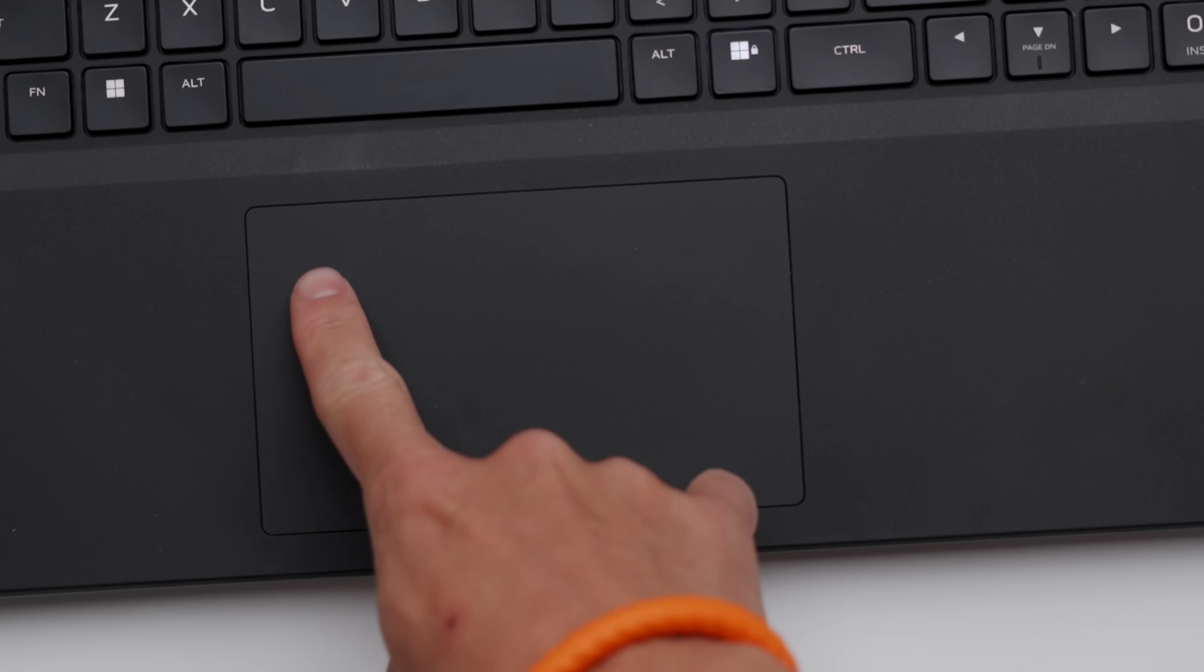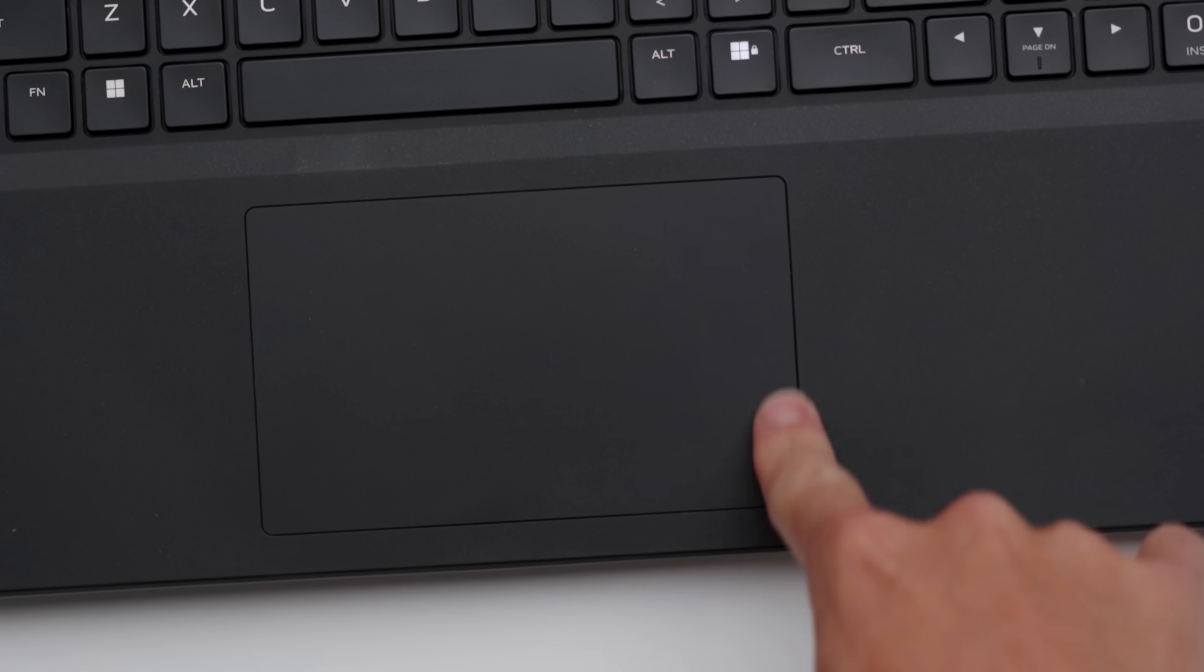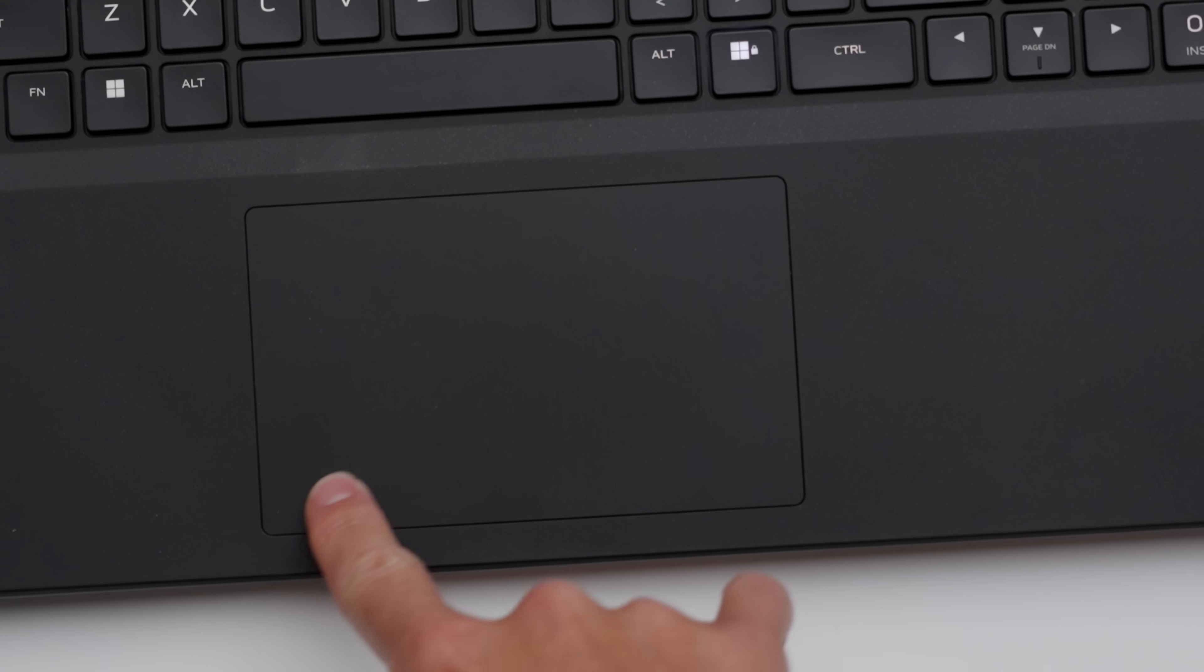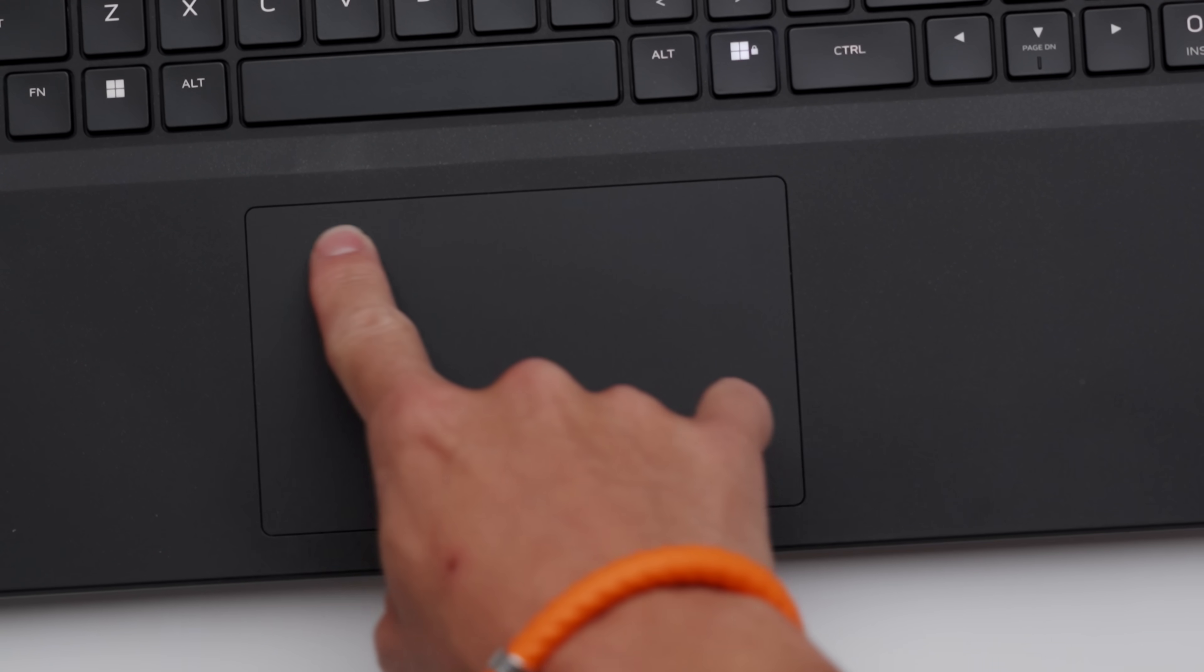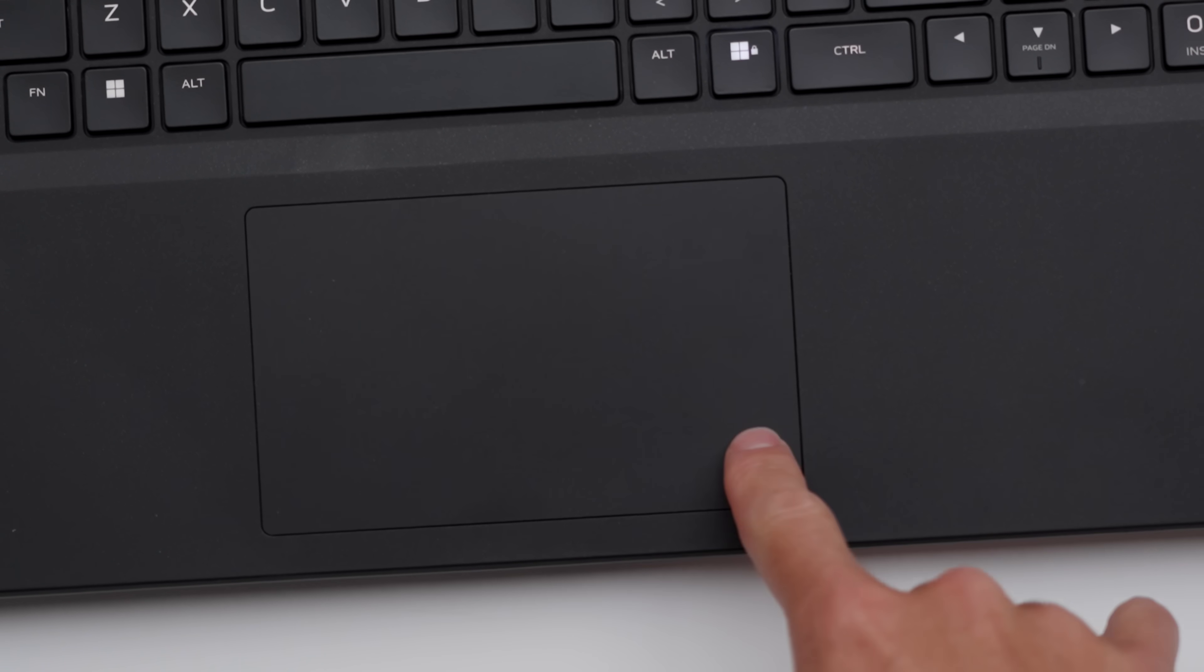Track pad, it's nice and clicky, not a hint of lag or sluggishness. Maybe it could be a hair bit larger. Once again, I'm really nitpicking here.